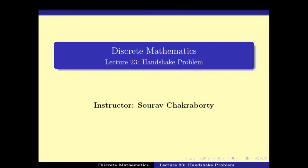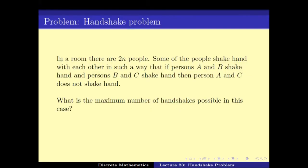In this video we will be focusing on the handshake problem, which basically says that if in a room we have 2N people, some of them shake hands with each other, but the guarantee is that if A shakes hands with B and B shakes hands with C, then A does not shake hands with C. If this is the condition, then what is the maximum number of handshakes possible?